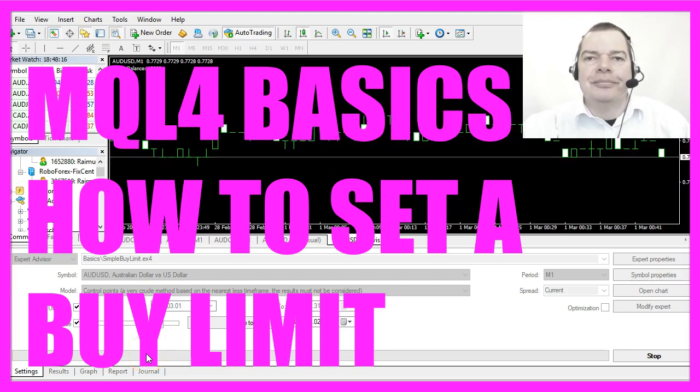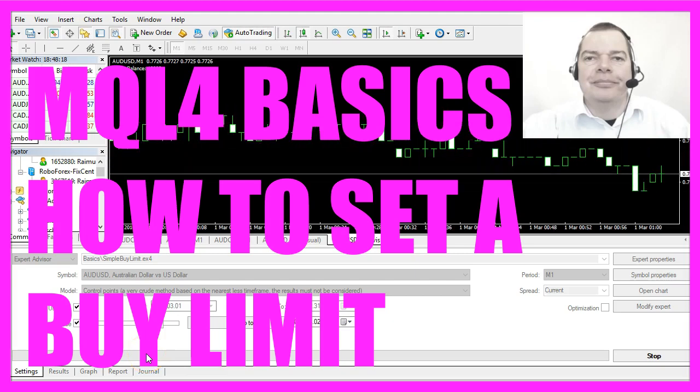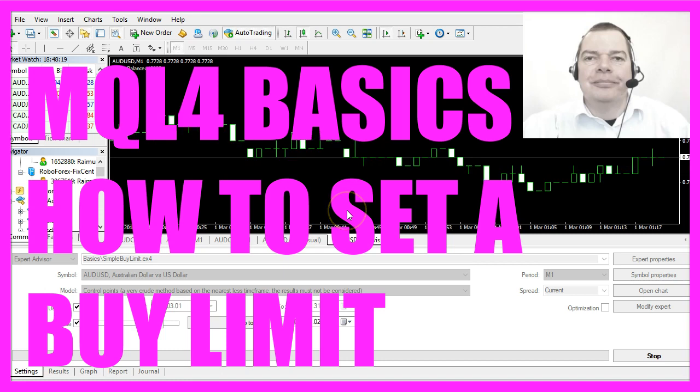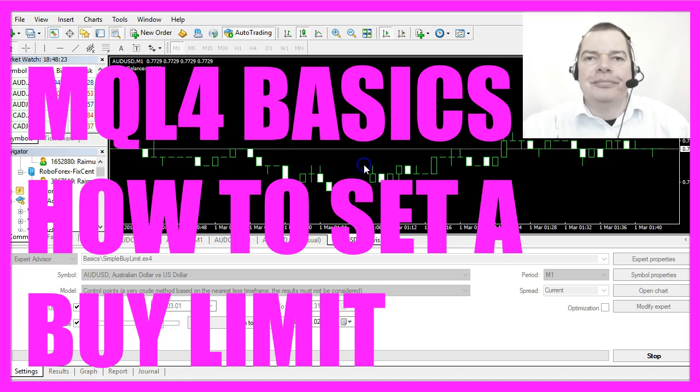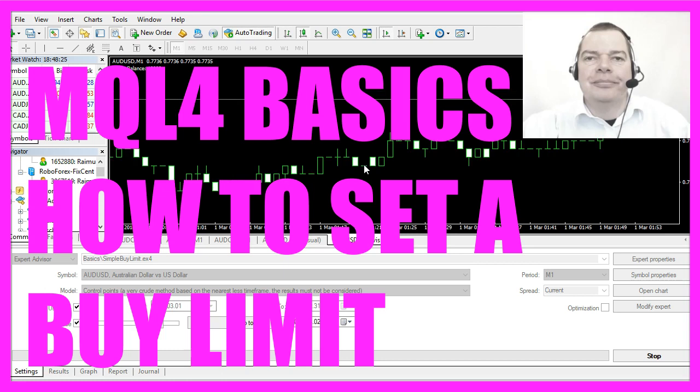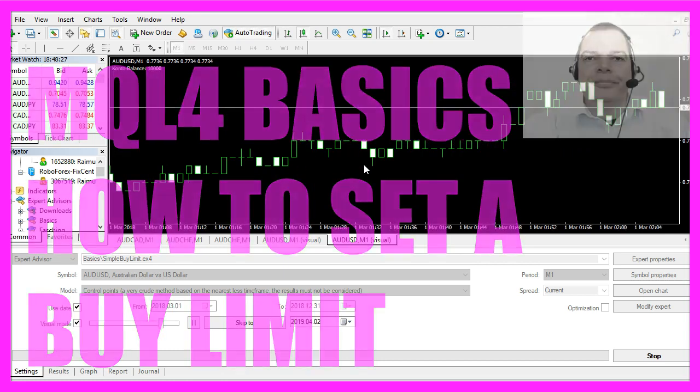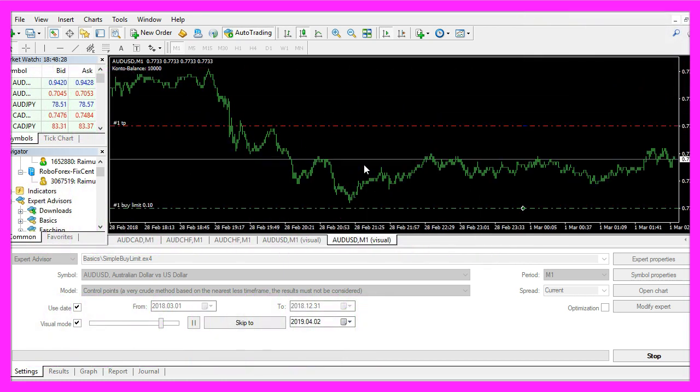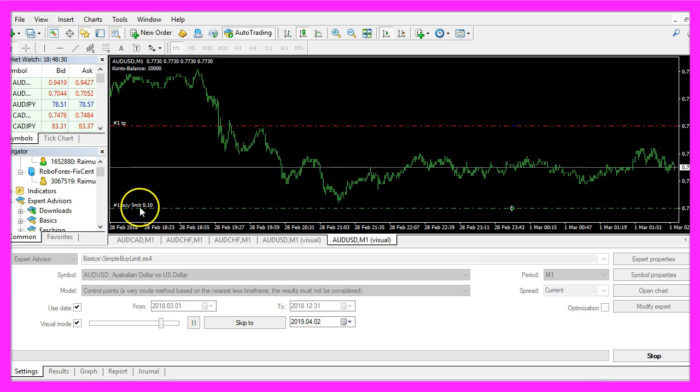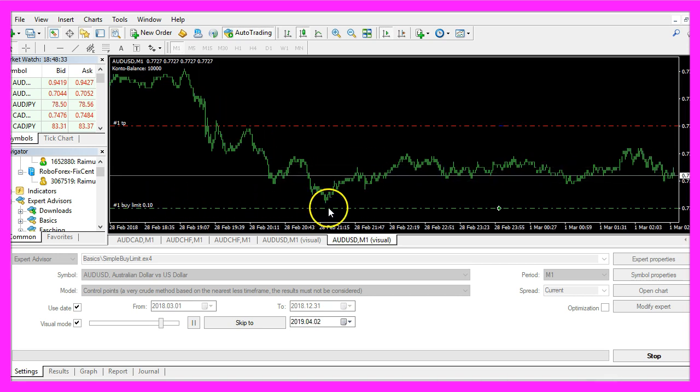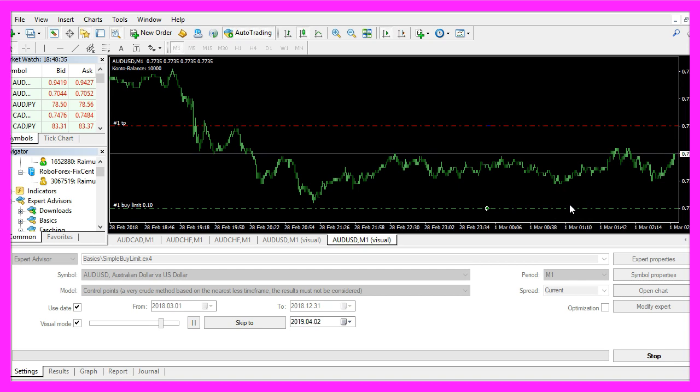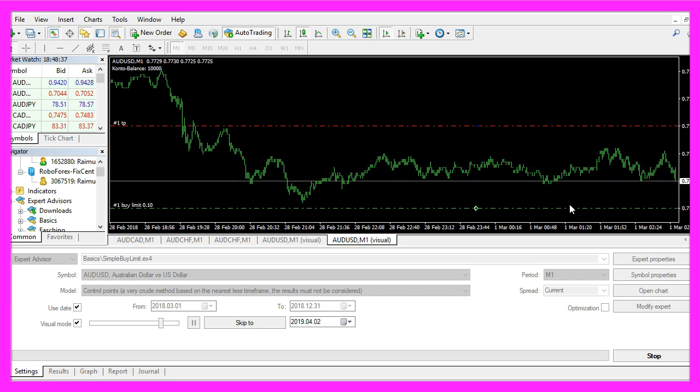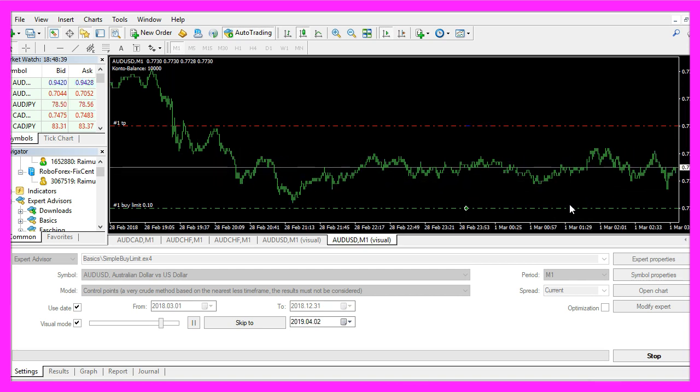In this video we want to find out how to set a buy limit. A buy limit is not a market order but a pending order. You don't see it right now but when we zoom in to the chart we see that we have a buy limit that is far below the current price, and in this video we are going to find out how to do that with MQL4.